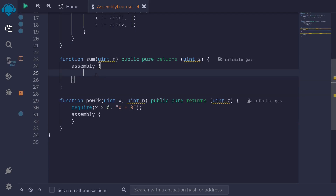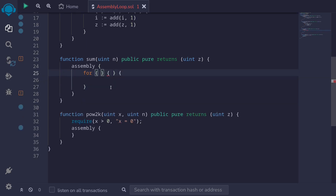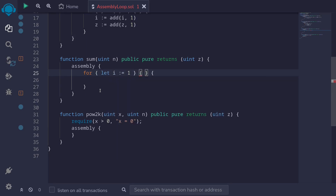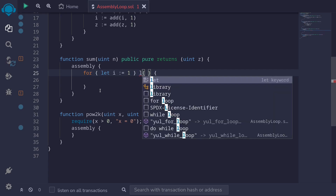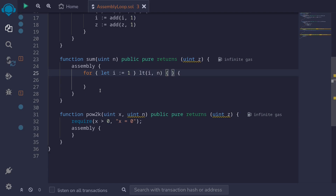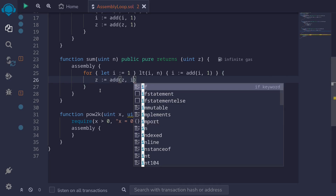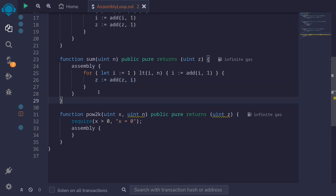Let's use the for loop to write a function that will sum the integers from 1 all the way up to n minus 1. We'll prepare the curly braces and sum all integers from i equals 1 up to n minus 1. For the initialization code, let i start from 1. We'll run the loop while i is less than n, and after each iteration, increment i by 1: i equals add to i 1. The variable z keeps track of the sum, so to z we'll add i: add to z, i.